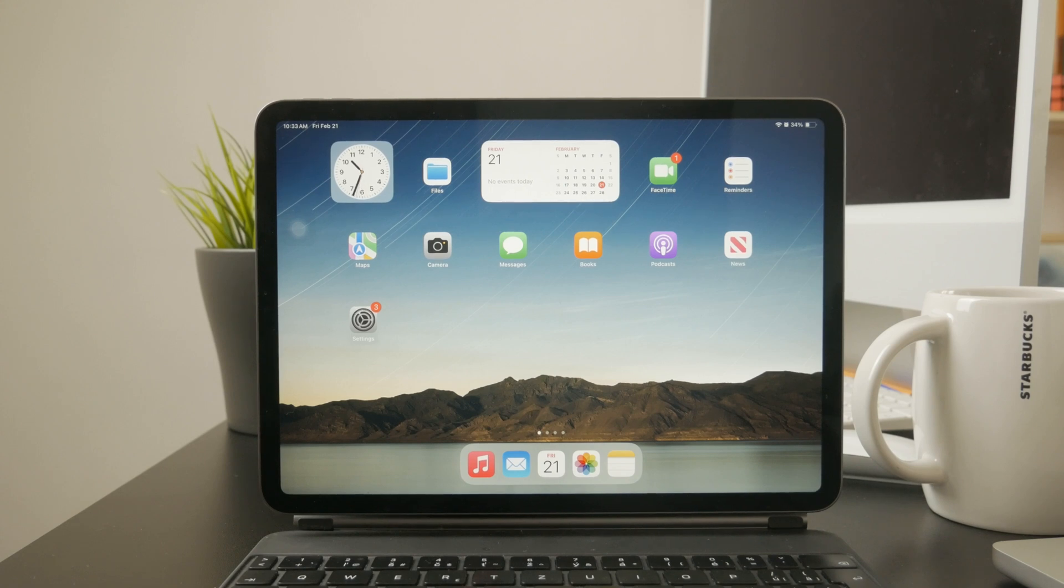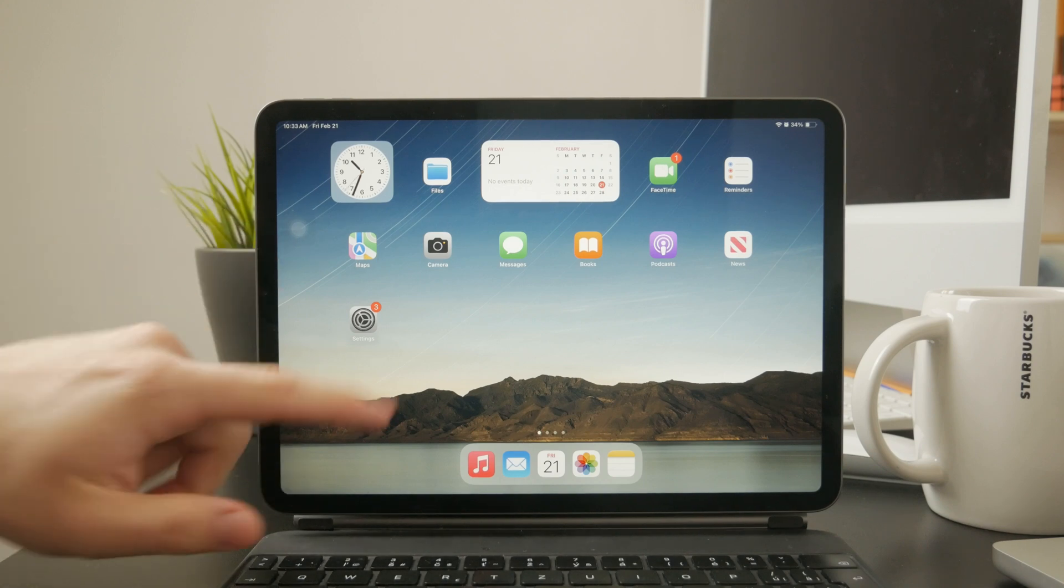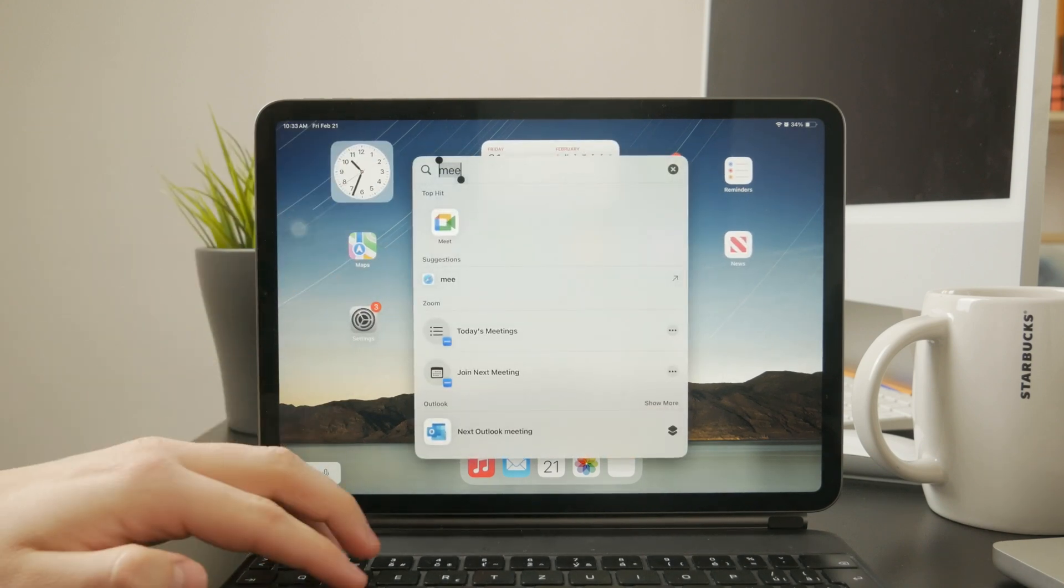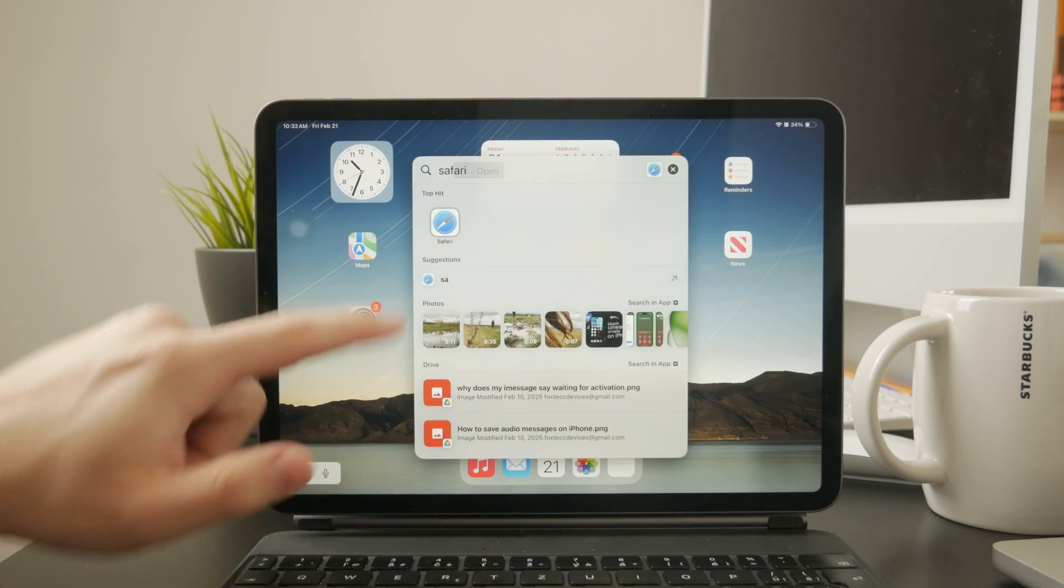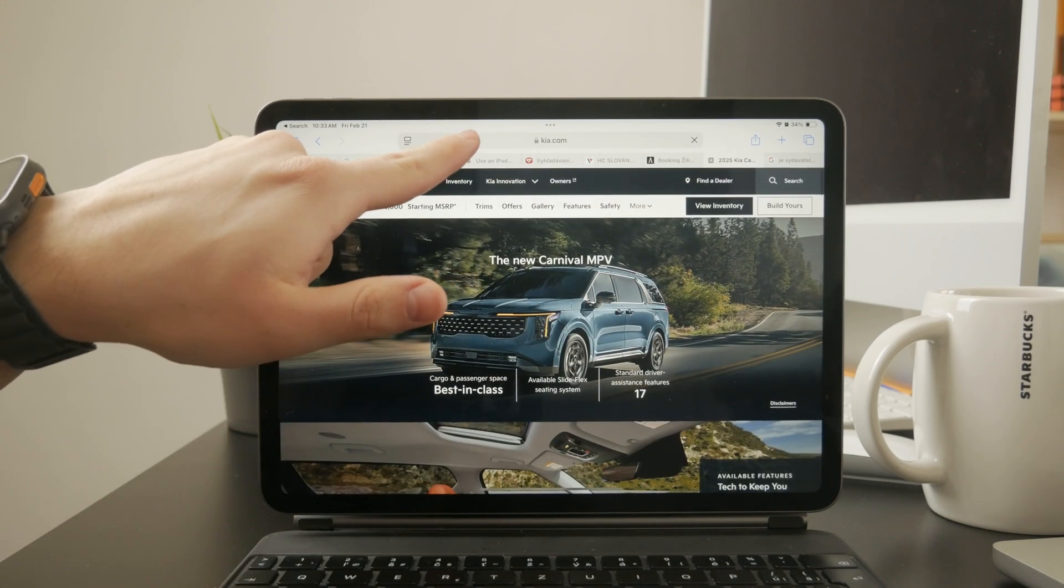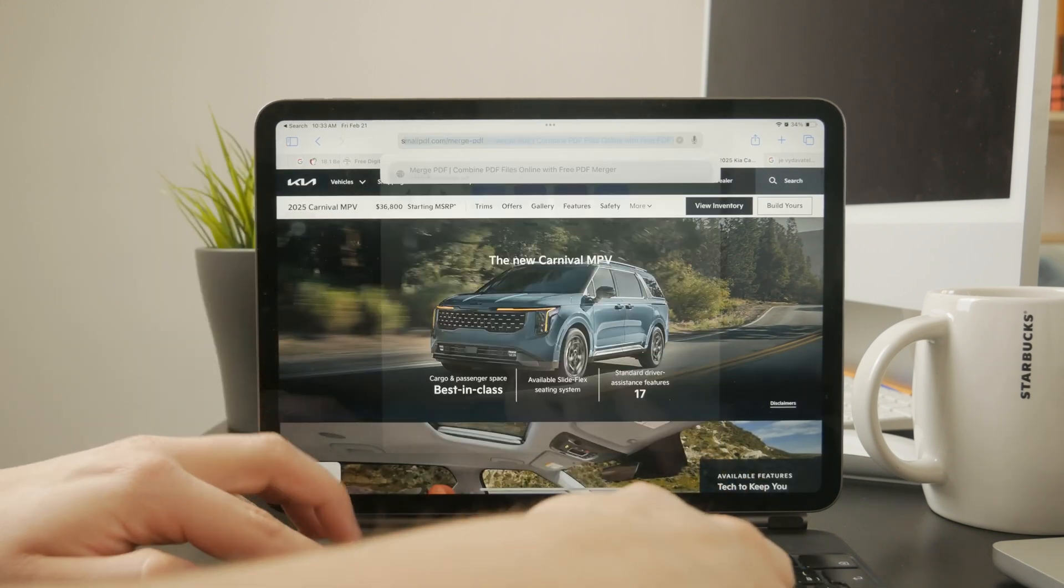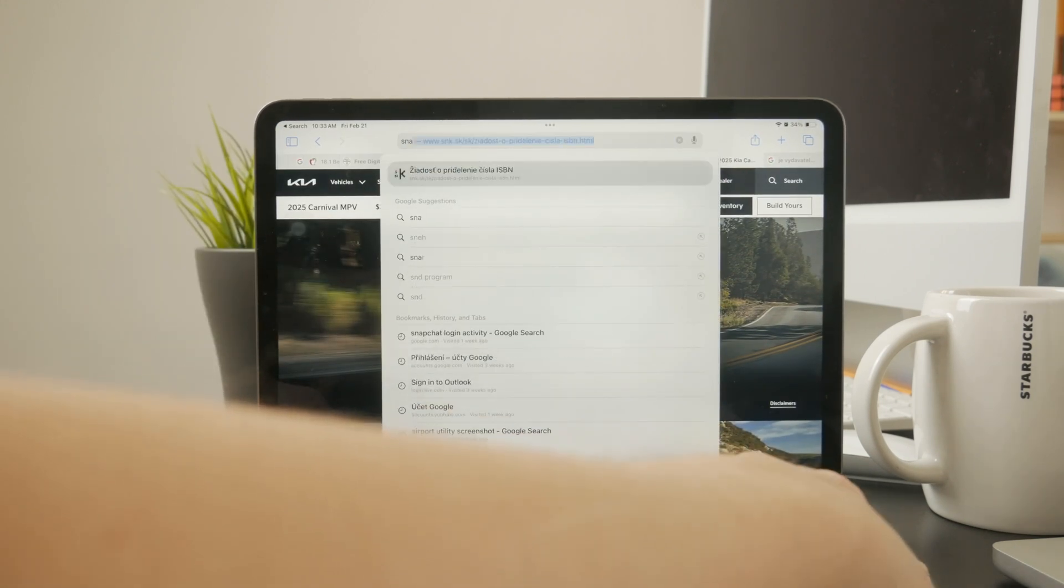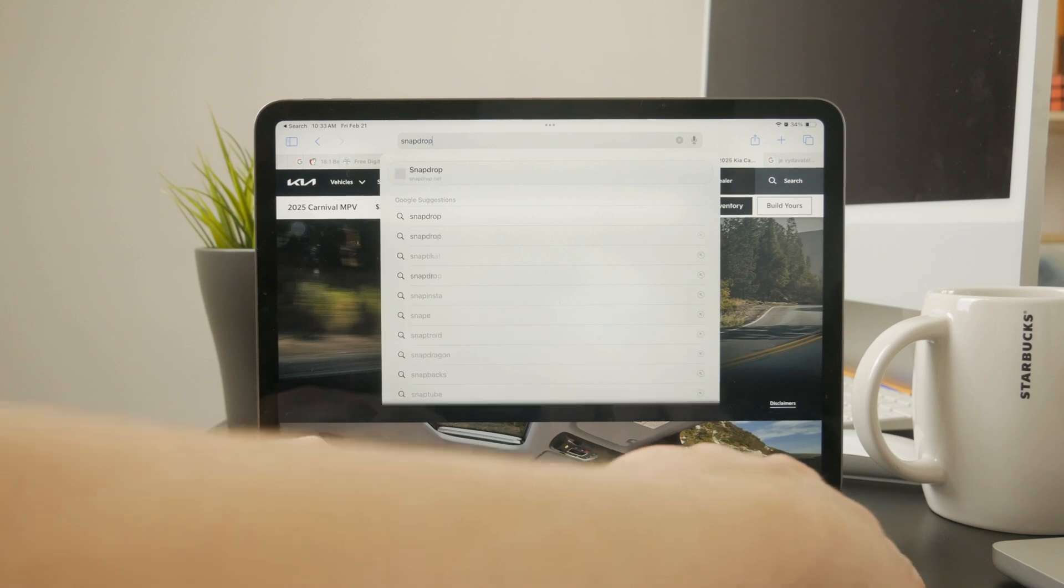If you prefer a direct wireless transfer, you can try SnapDrop, which works like an airdrop alternative. Open the SnapDrop website on both your iPad and the Android phone while connected to the same Wi-Fi network. The devices should recognize each other, allowing you to send files directly.